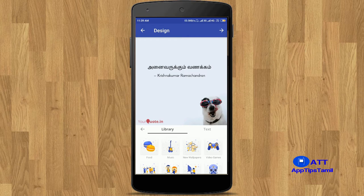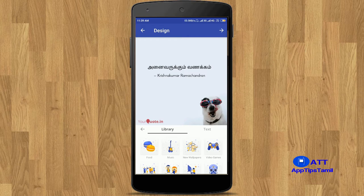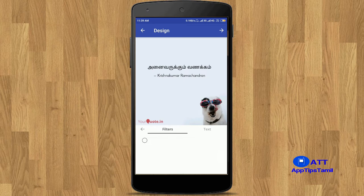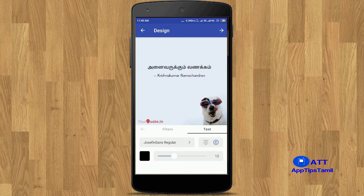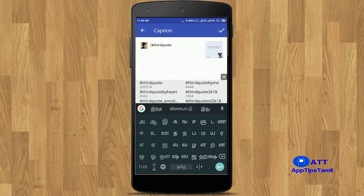There are different images that you can select. If you have images in your phone, you can add a new image and display those with filters. If you want to change the text, you can change the font size and color. Click on the icon to change the color.